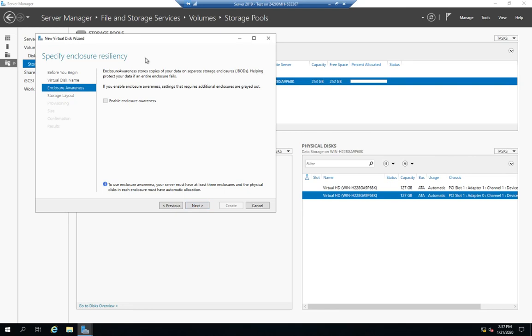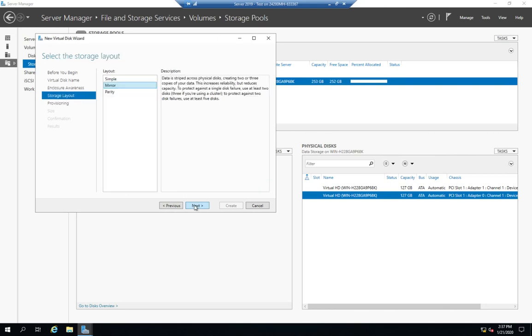Enclosure awareness copies your data as separate enclosures if you happen to have multiple external enclosures. We don't have that, so we're going to keep moving along. Now storage layout. I can do a simple, which gives me data striped across physical disks. It increases performance, decreases reliability. Basically if a single drive dies, my storage is toast. It has to have at least one physical disk. It does not protect you from a disk failure.